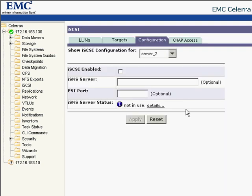The iSCSI service has not been started yet, therefore I enable this service.